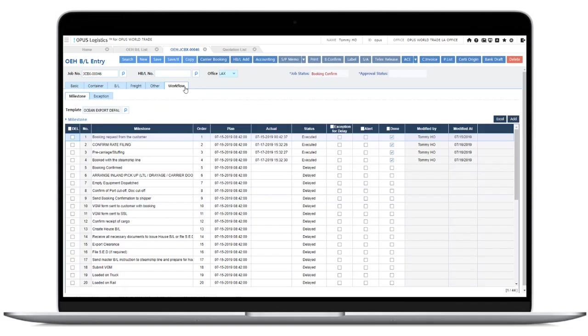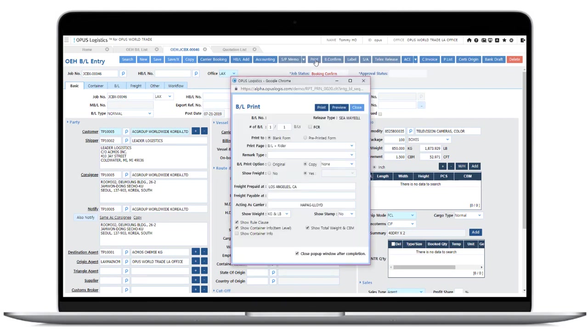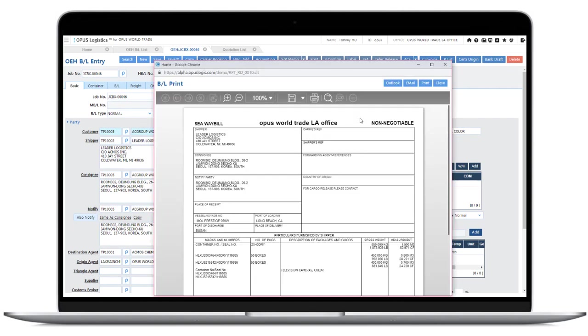Workflow tab specifies and manages VL milestones. Once the VL information is confirmed, click the Print button and print out the VL form.